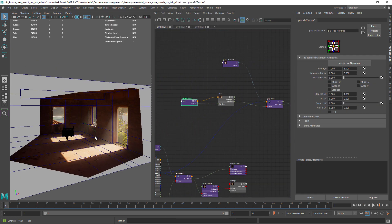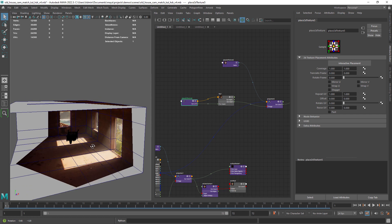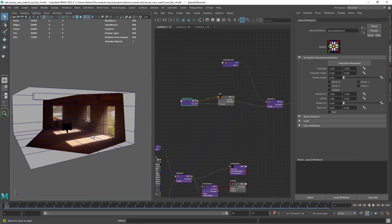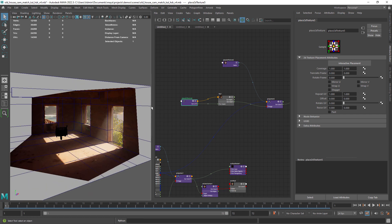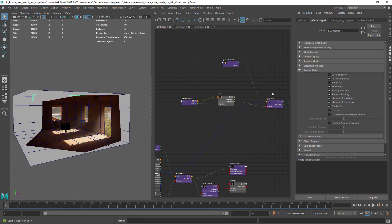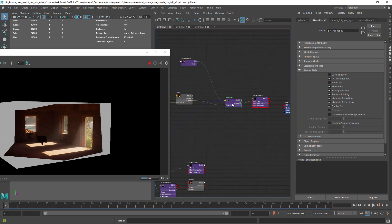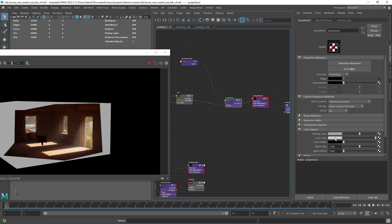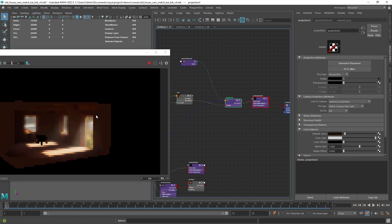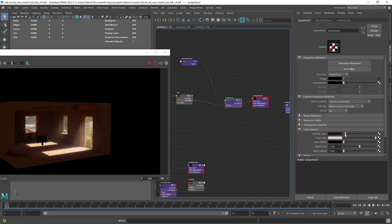But as you can see we have this 50% gray color in the areas out of the projection. To fix that just set a similar color to the walls on the default color of the projection nodes and we should be good to go.